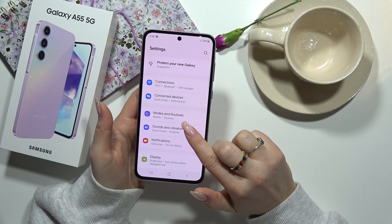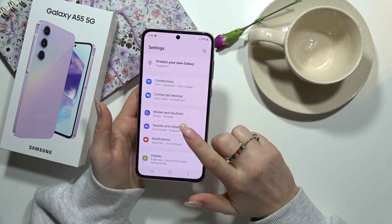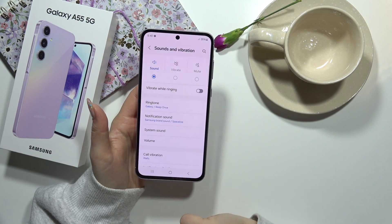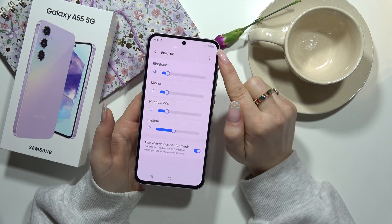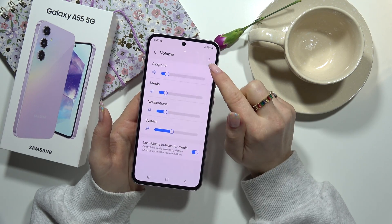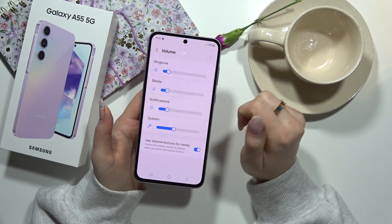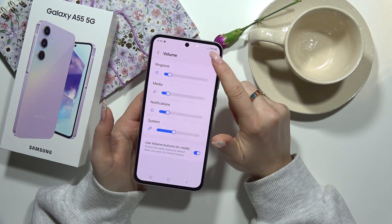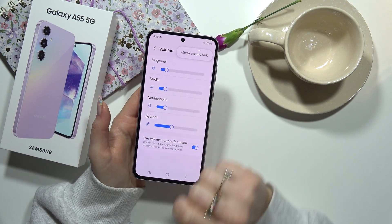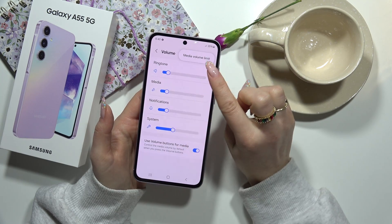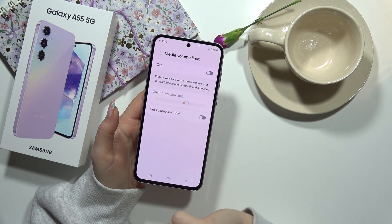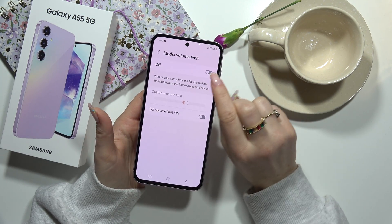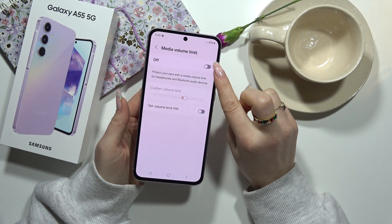Here you have to choose Sounds and Vibration and go to Volume. Here you can see three dots, like other options — click on this and you can see Media Volume Limit. You can click on it.